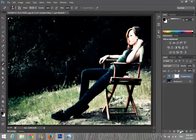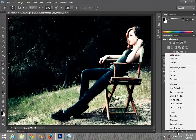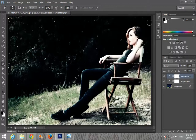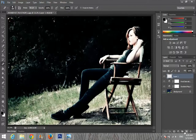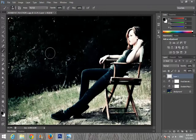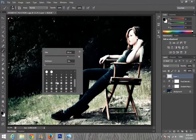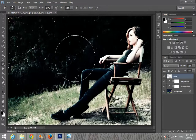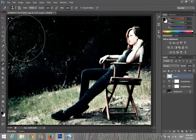Now I'm going to work on Hue and Saturation. I'm setting the saturation to about minus 32 — that looks good. After that, make a new layer and choose the smoothest brush. I'm going to adjust its size and set the foreground to black and background to white.